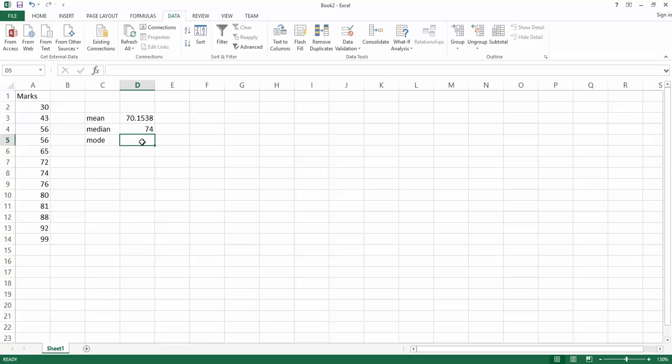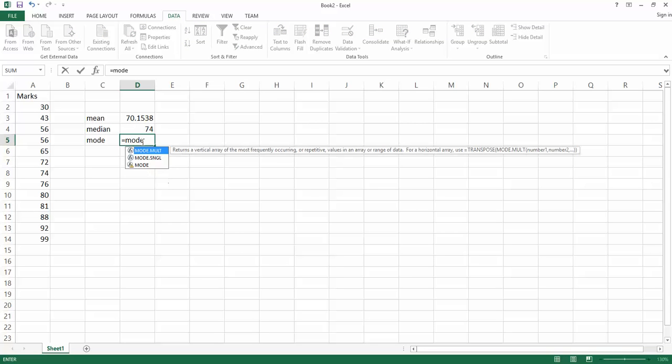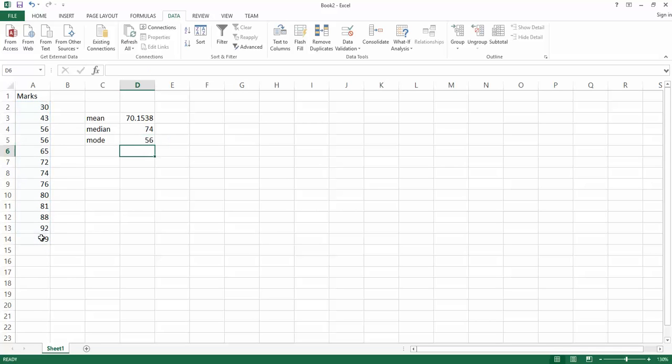Similarly for mode, equals, command to calculate the mode of a set of data. A mode is the number that appears most frequently in this list. So mode, highlight, hit enter. So 56 appears most often, we can see that it appears twice right here.